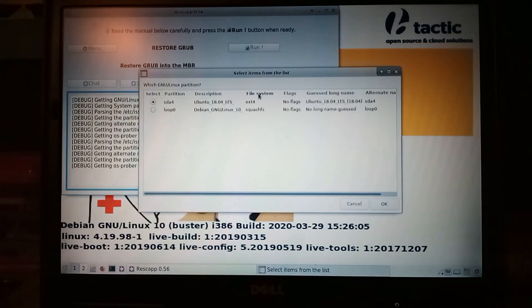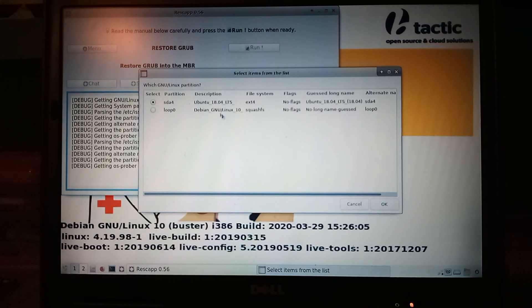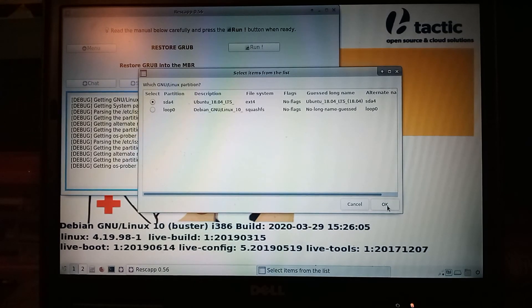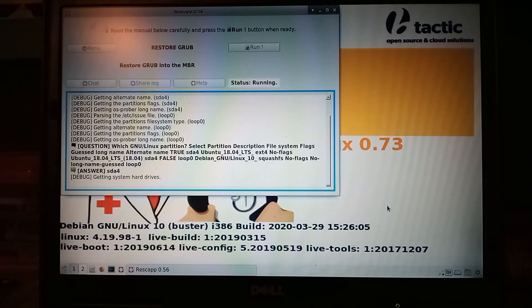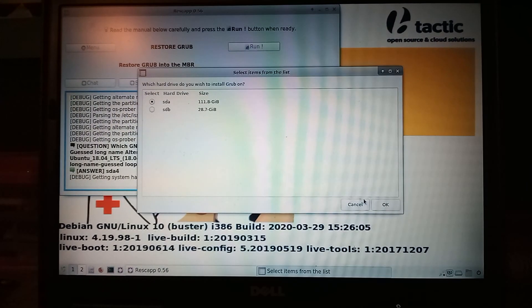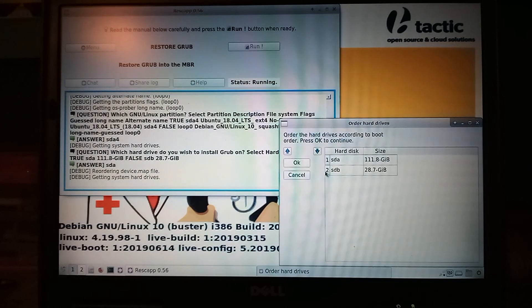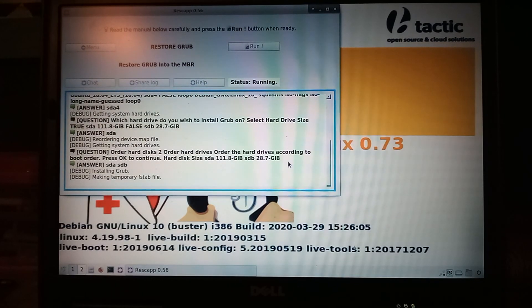Alright, so right here we have Ubuntu 18.04 LTS, that's actually Lubuntu. So we're just going to do that. We'll just click ok. Because we want Lubuntu to host it, not Puppy.